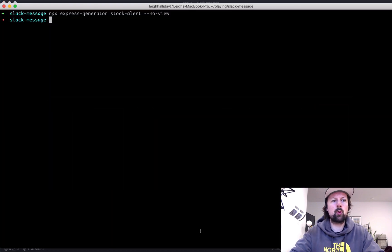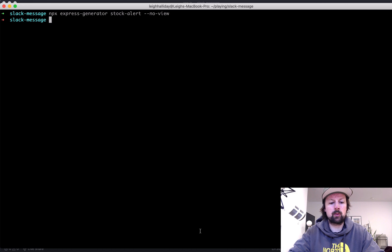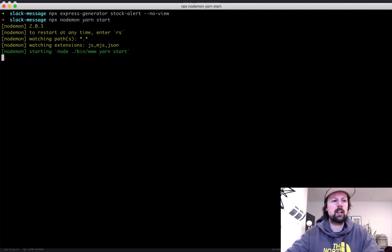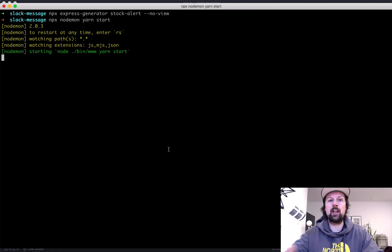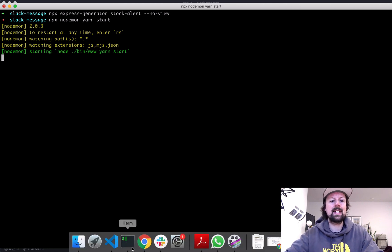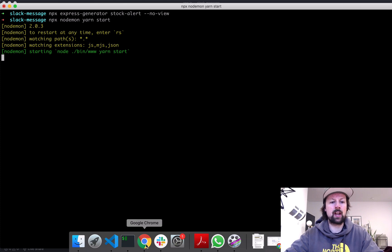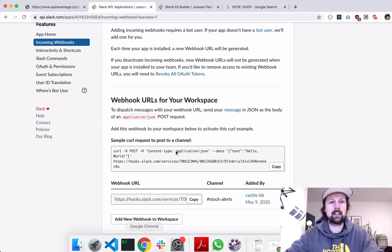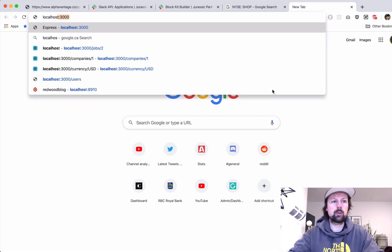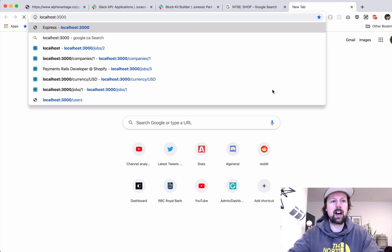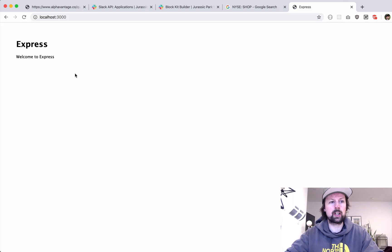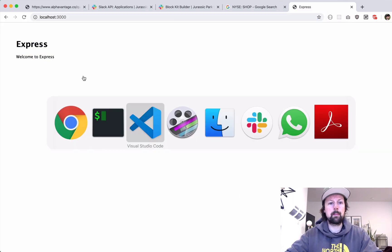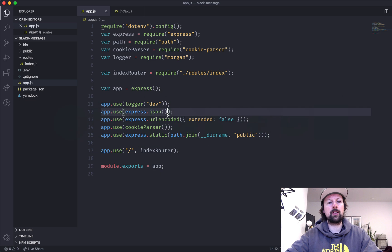So what I'm going to do is I'm going to get this thing up and running. So I'll do npx nodemon yarn start, nodemon so that when I make changes to this express app, it automatically reloads so that I get the latest code. So we'll go to localhost 3000, make sure it's working. Looks good. Back to the express app.